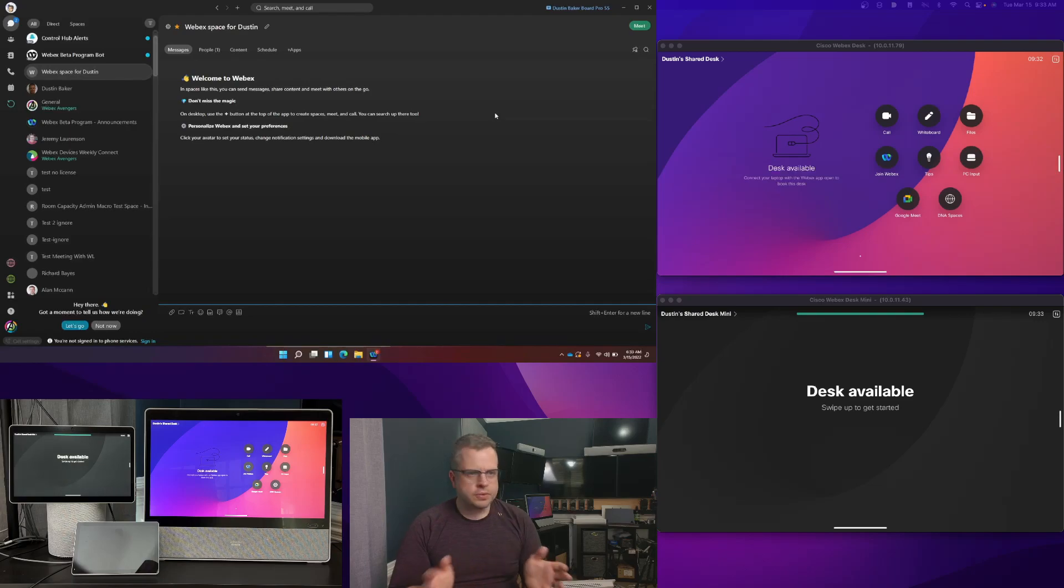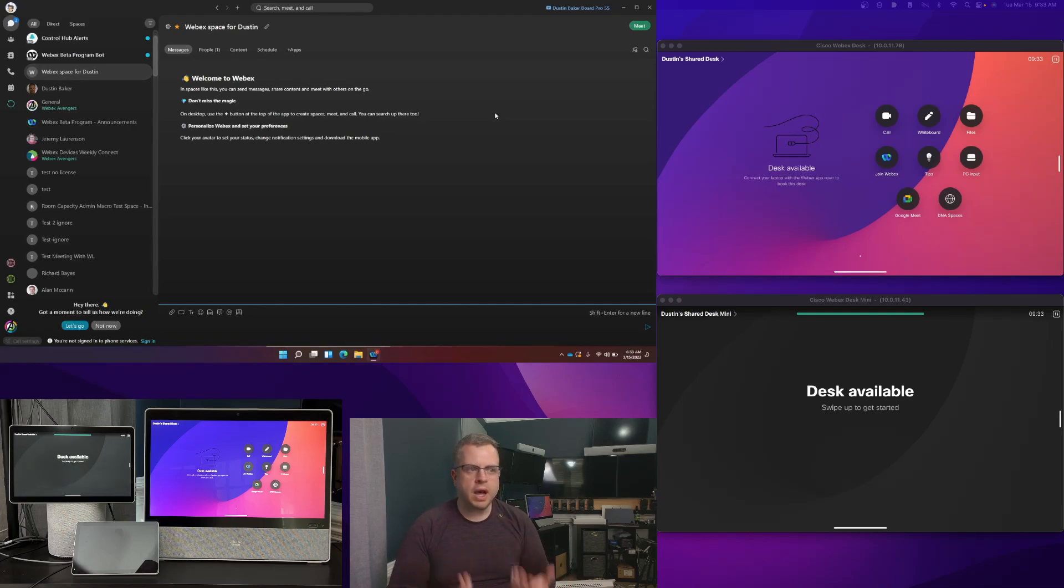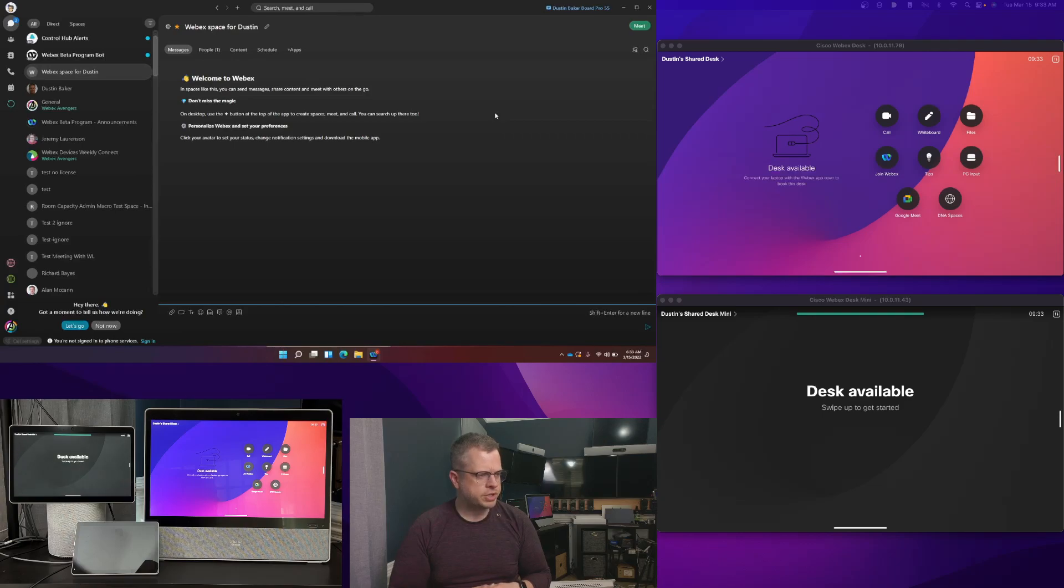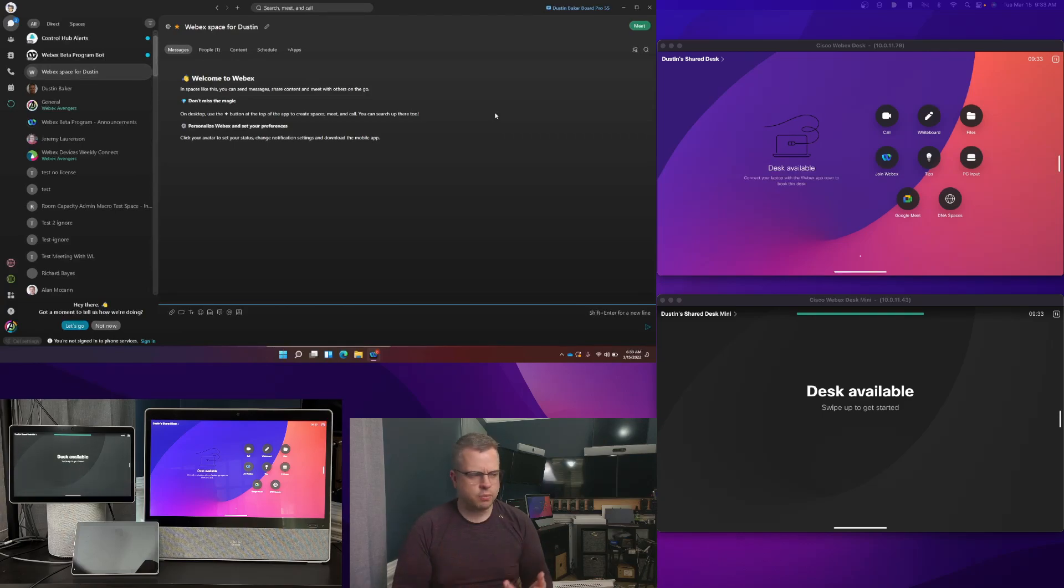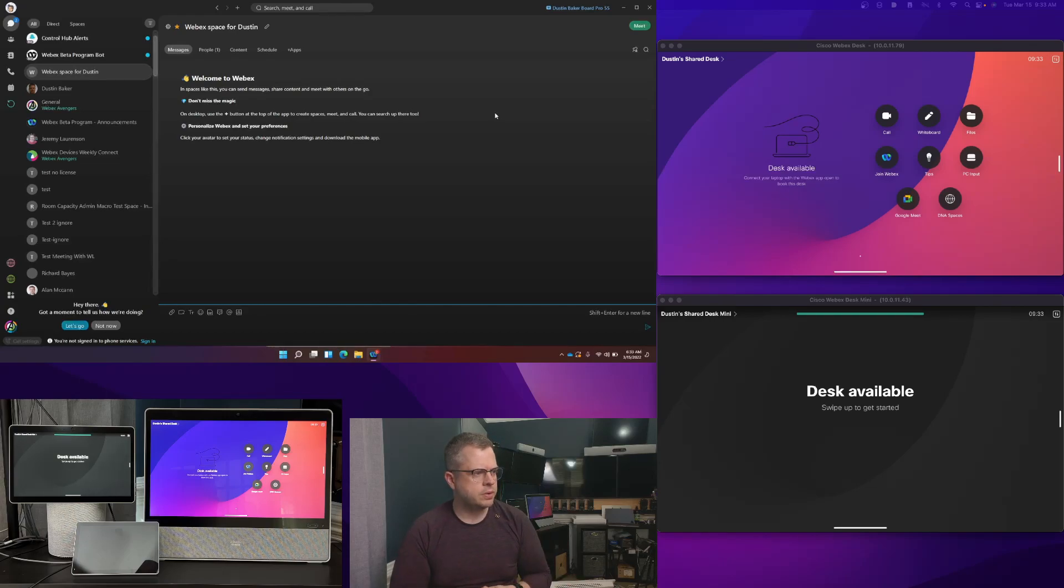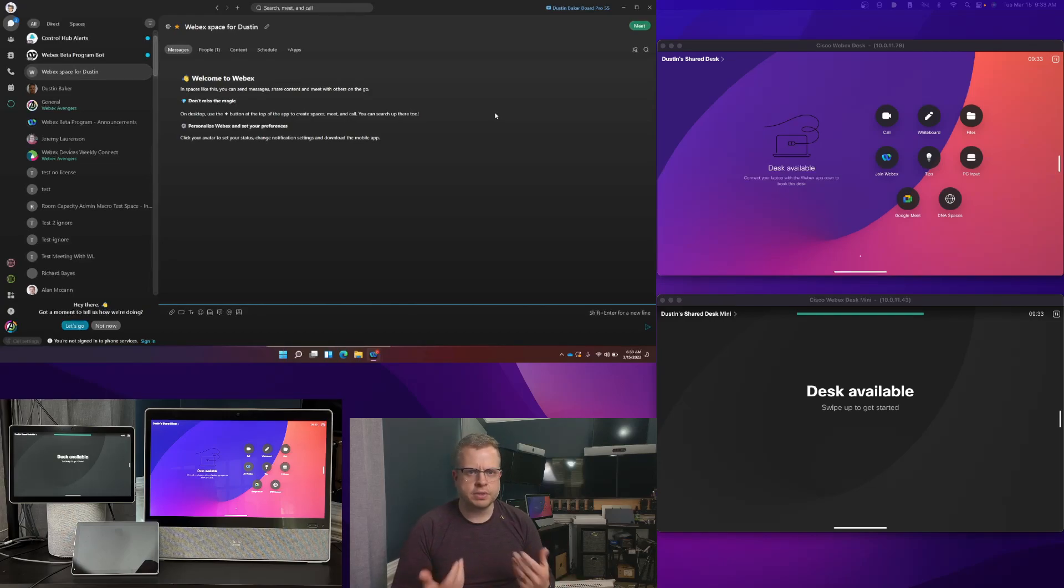So these are two desk series devices that are both actually available to be hot desked. I wanted to show you two different devices, exact same process, same workflow, but I wanted to be able to show you that there's all the desk series can support this feature, essentially.